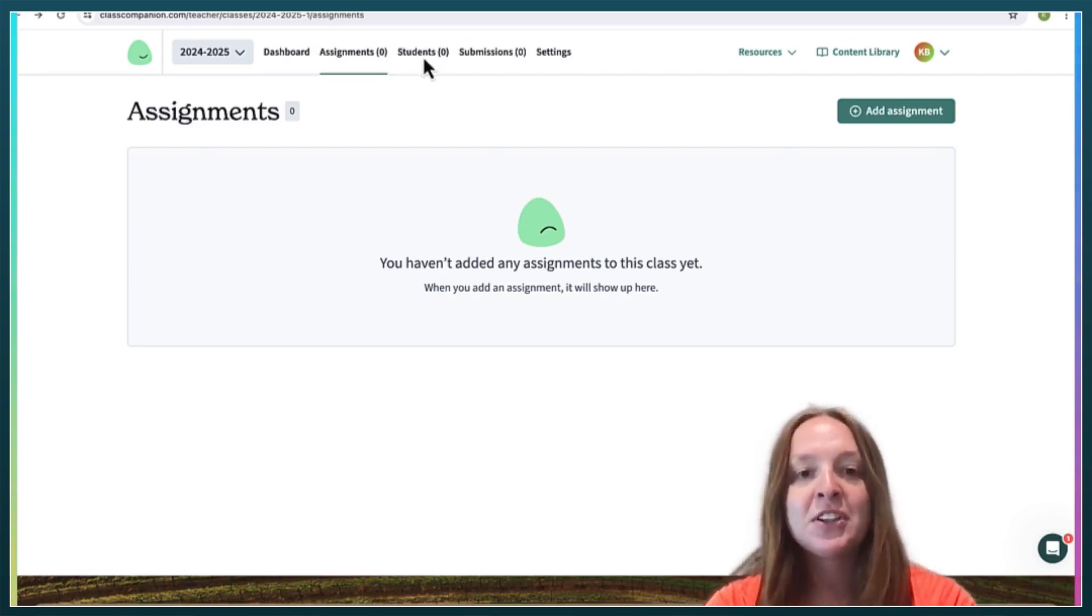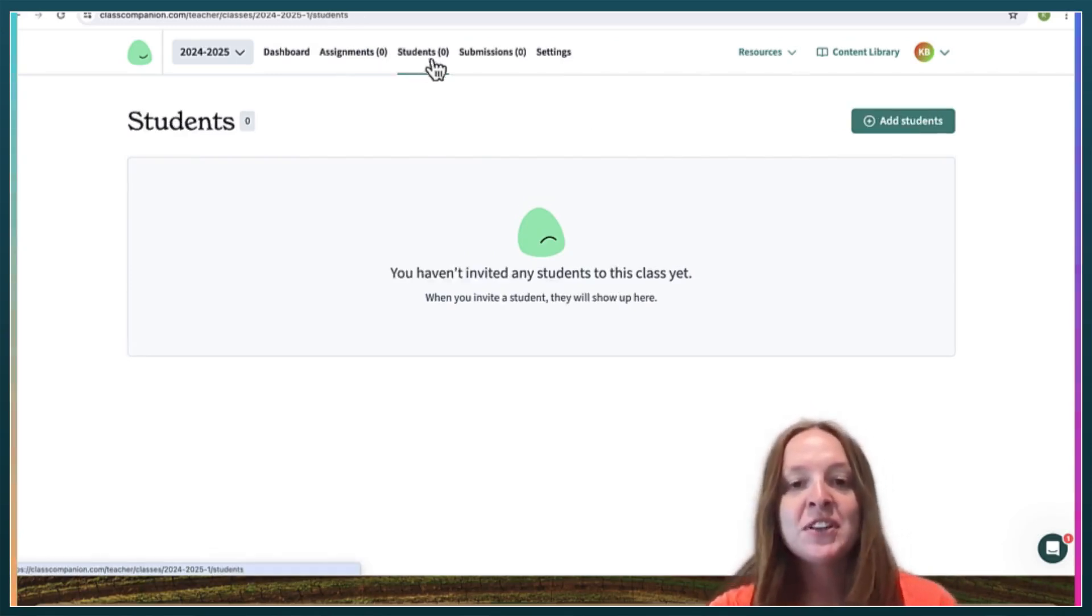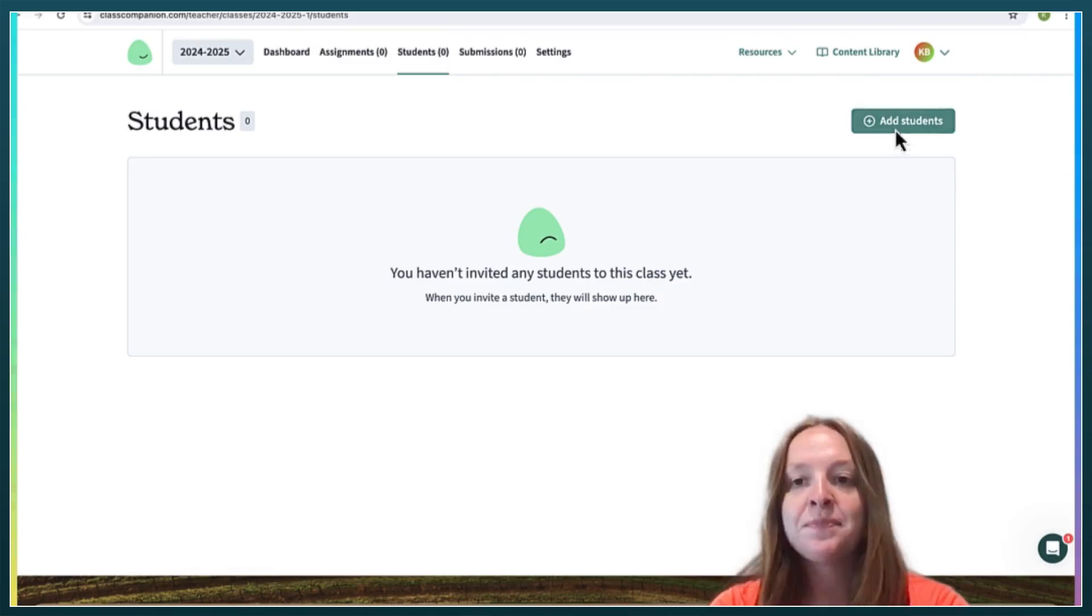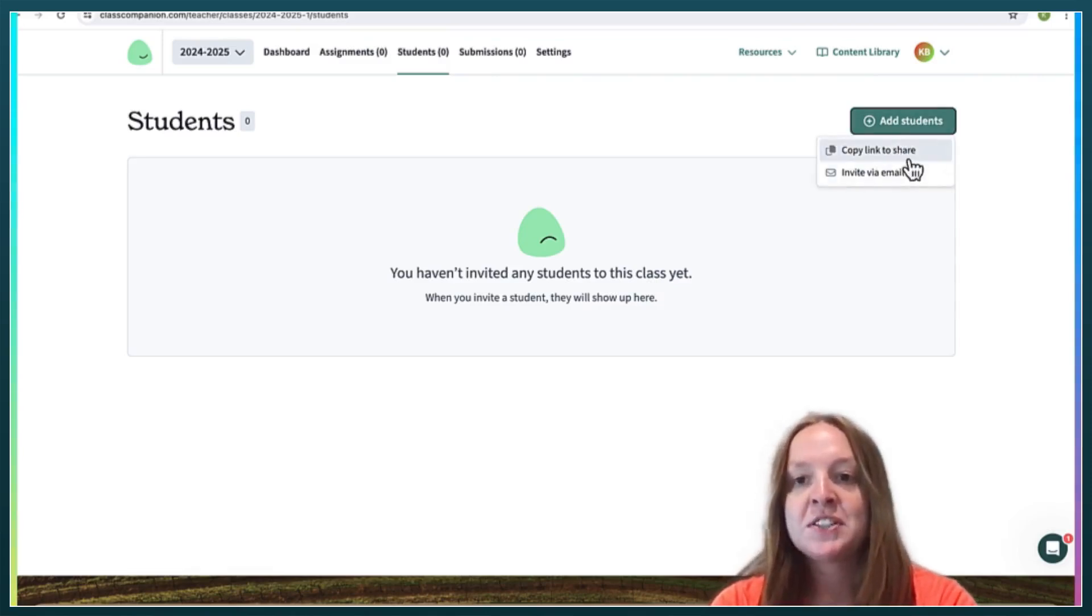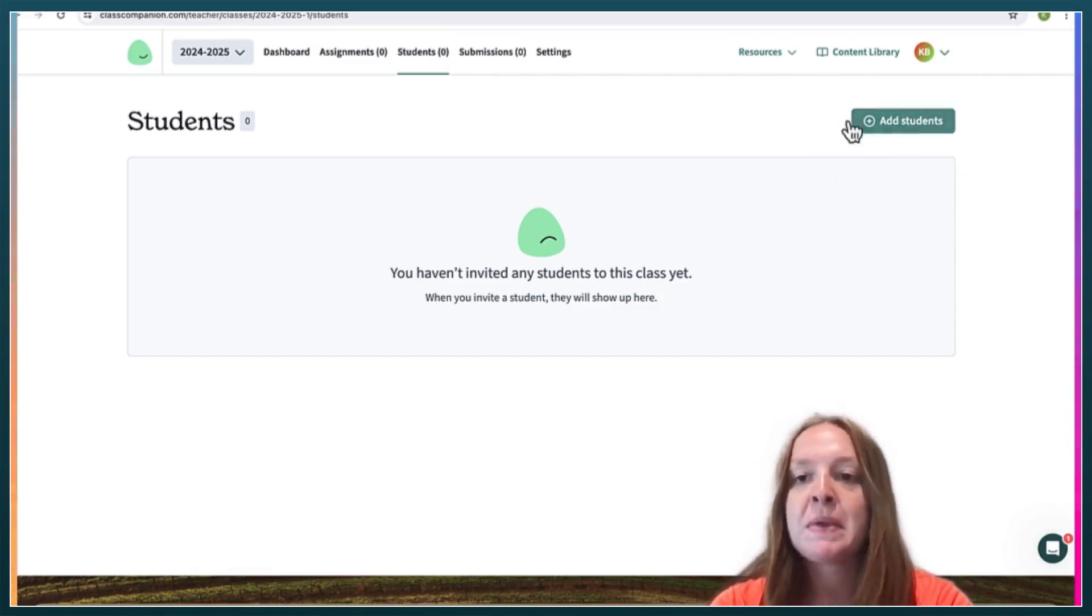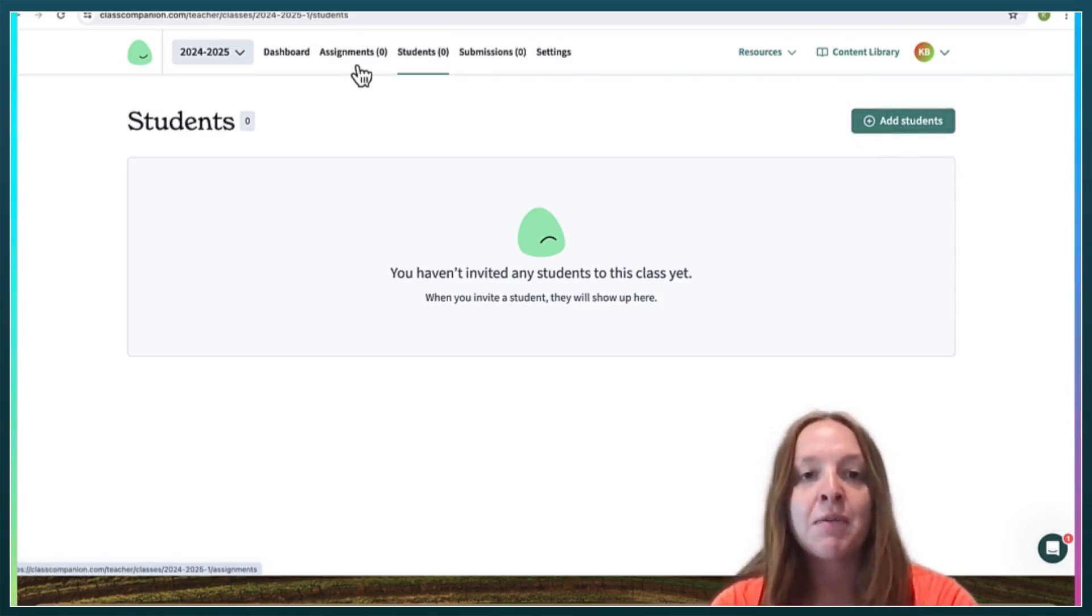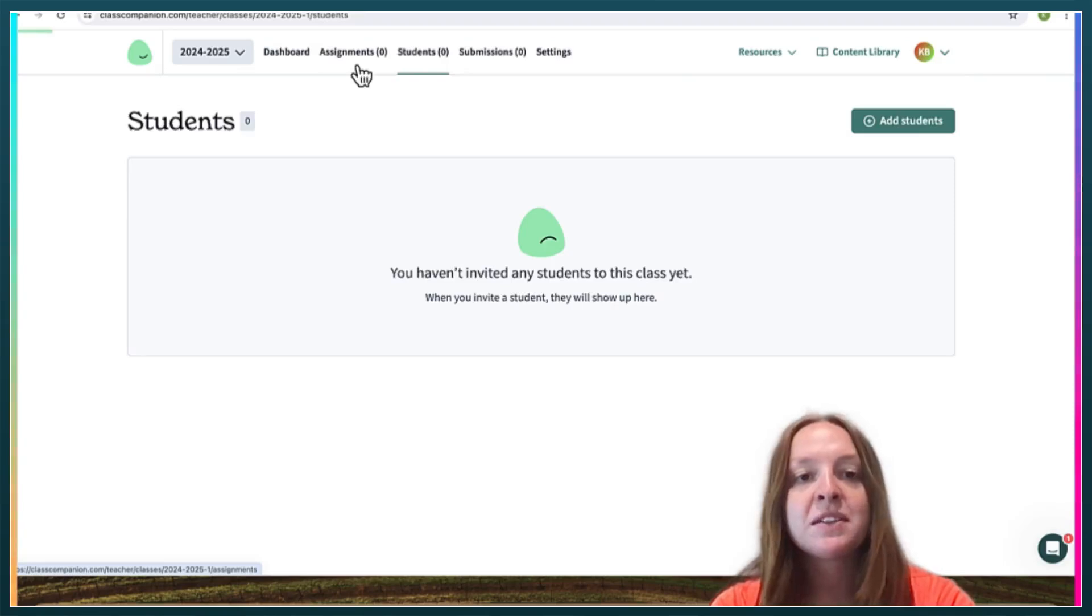So first you have to invite your students to join, which is just a link that you can share via email or maybe Google Classroom, however you communicate with your students.